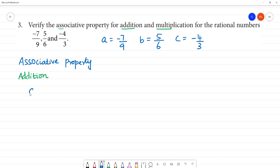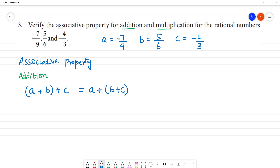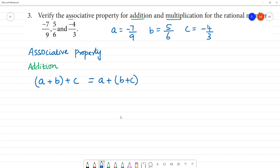Let us look at the associative property for addition first. The rule is: (a + b) + c is equal to a + (b + c). First, solve the bracket, then add. That is the associative property for addition.